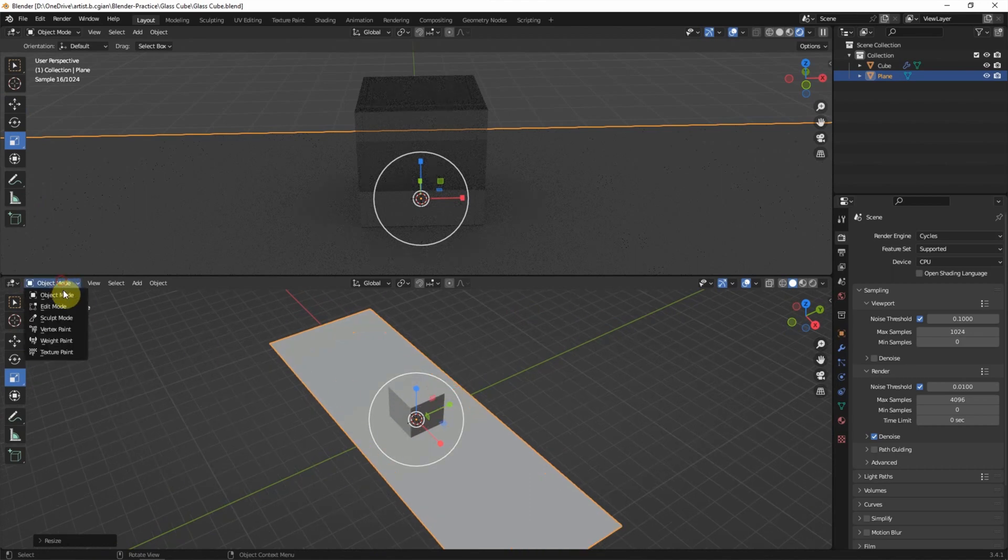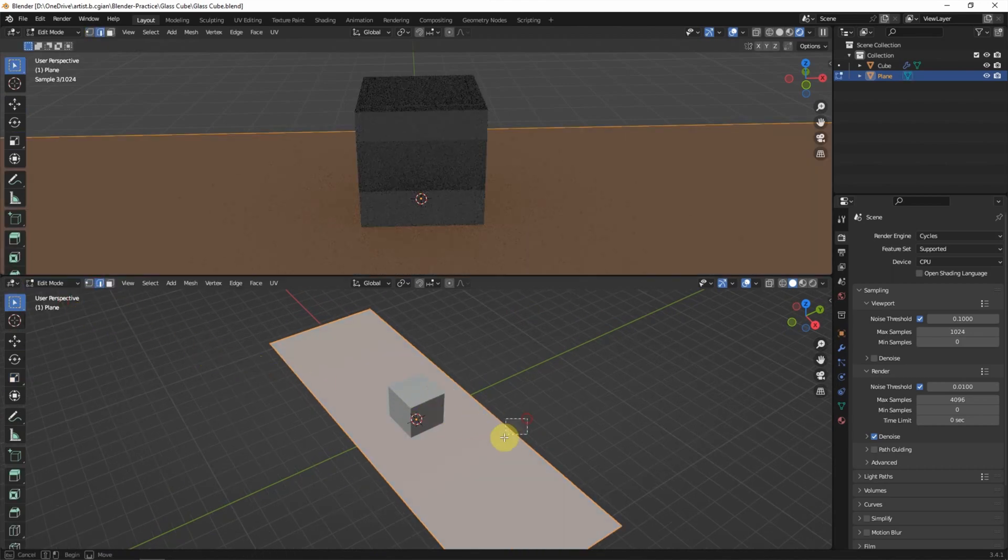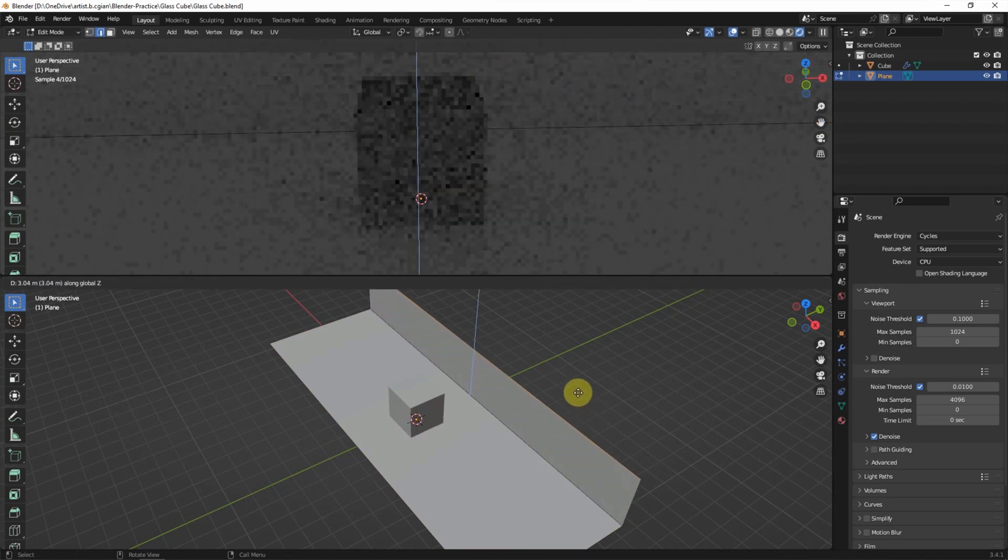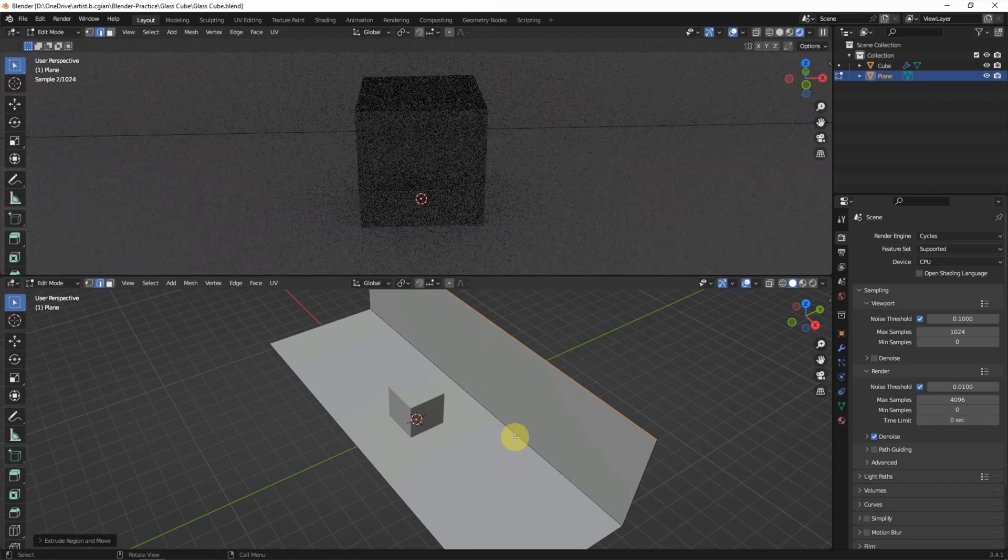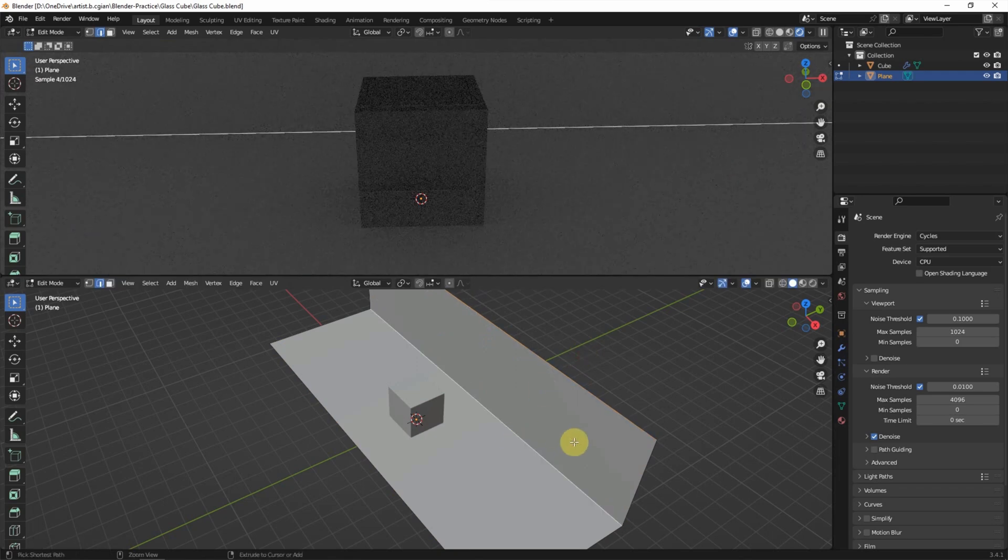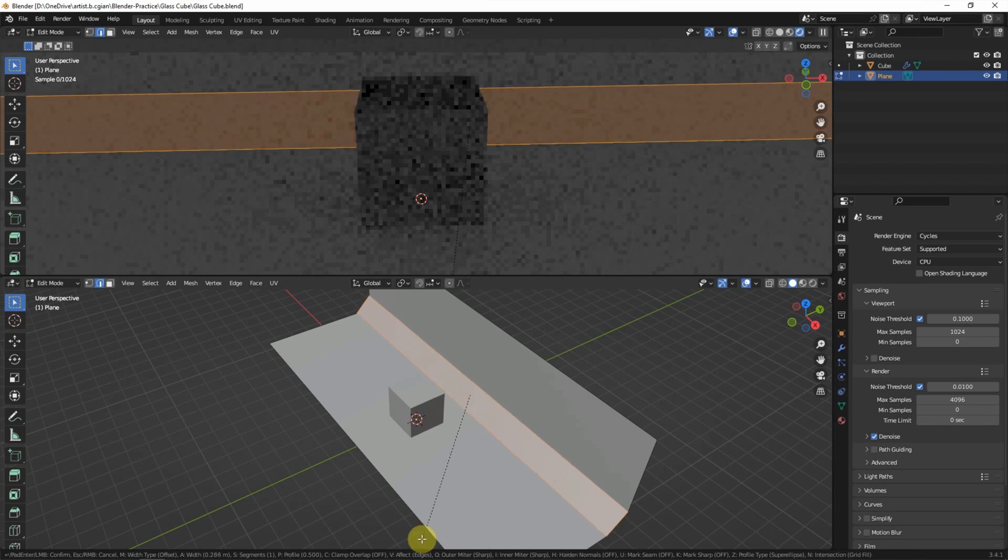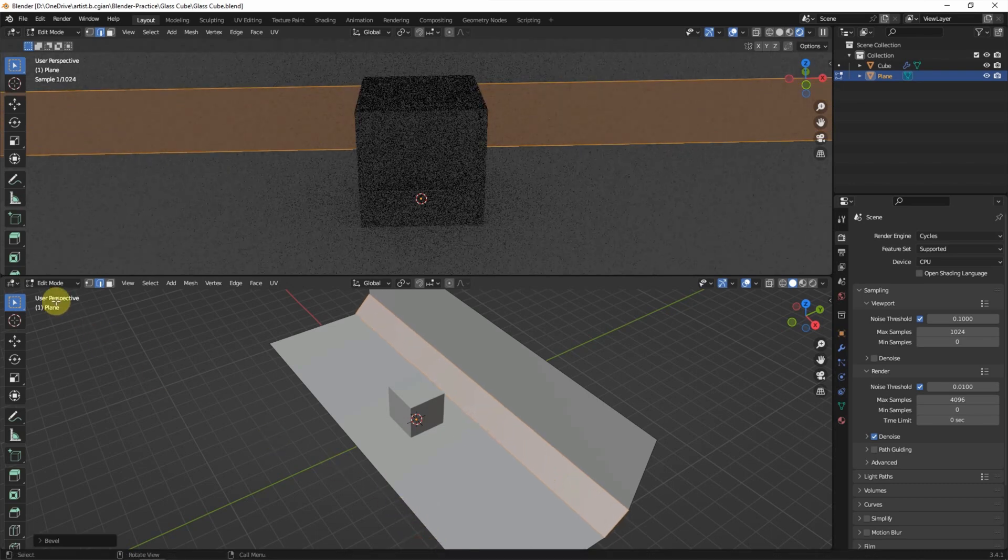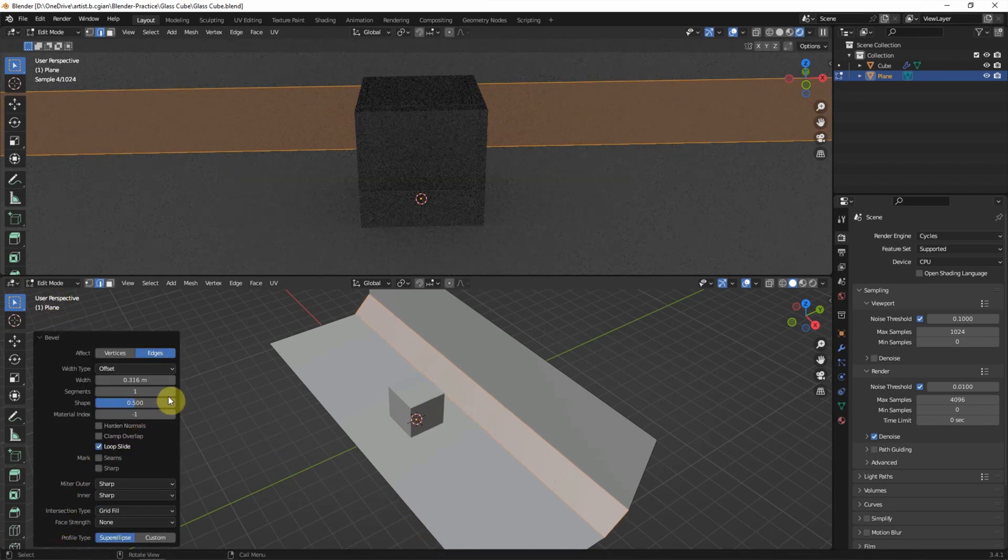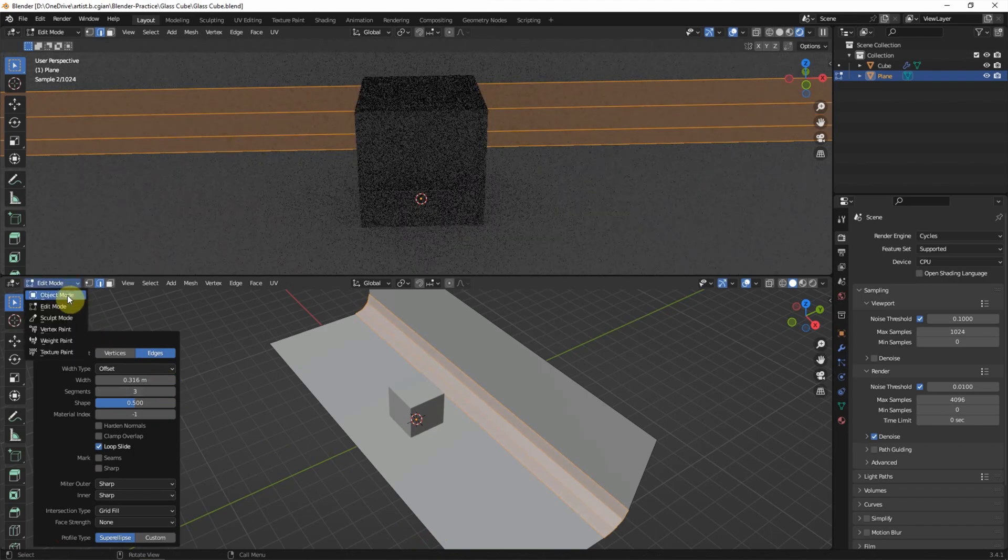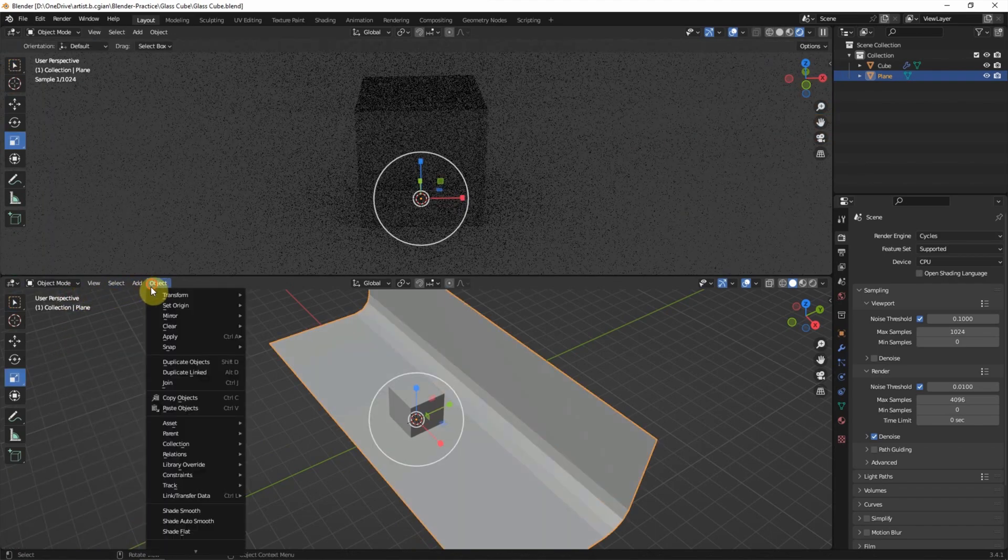Go to Edit mode, select the edge and E to extrude in exact direction, and select the edge again and Control B to add the bevel and add the segment here. Go back to Object mode and Shade Smooth.